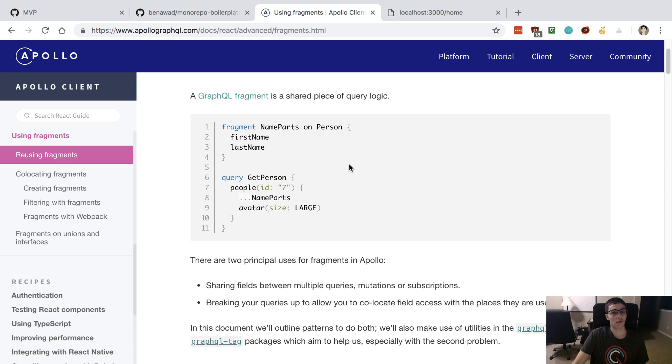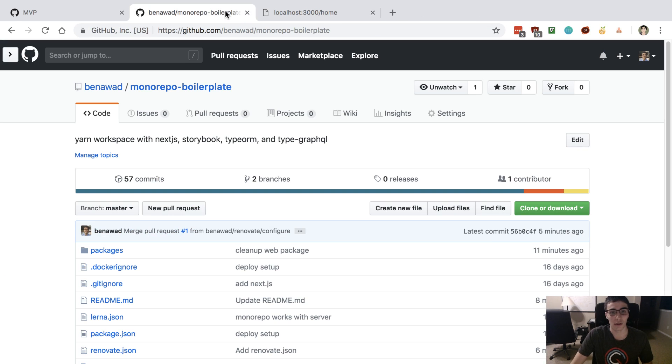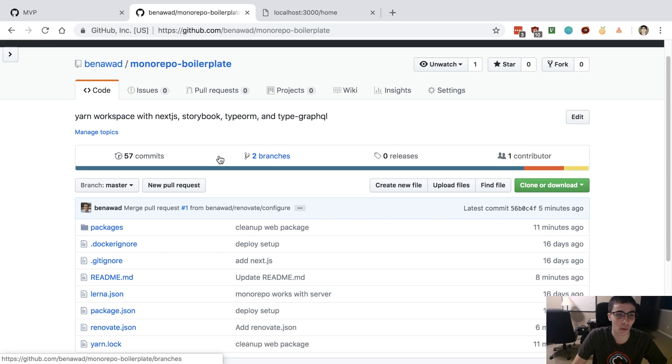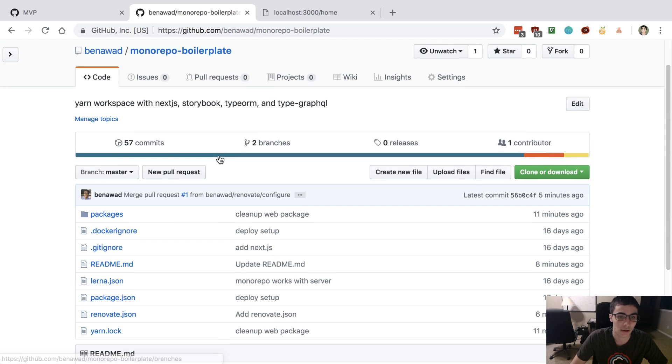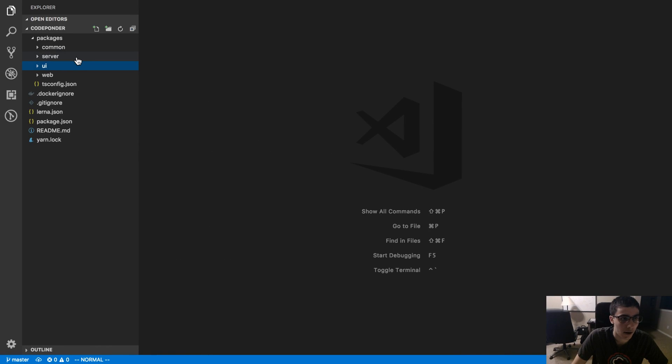And how you can update them all at once if a type changes. So I like to use them pretty much whenever I'm sharing fields across queries or mutations and then subscriptions as well, but I don't use them as much.